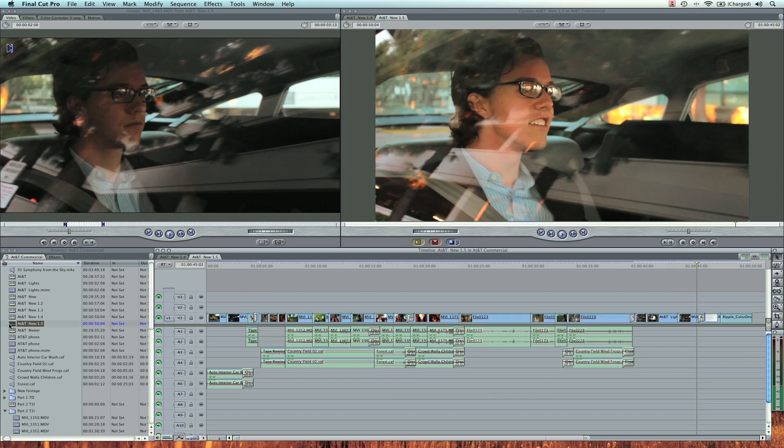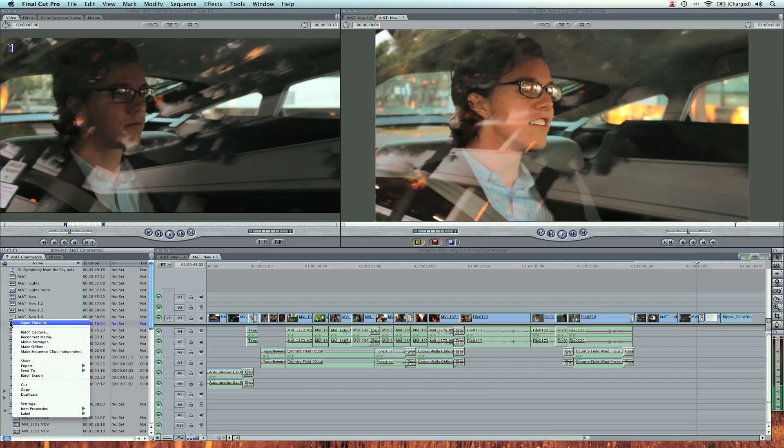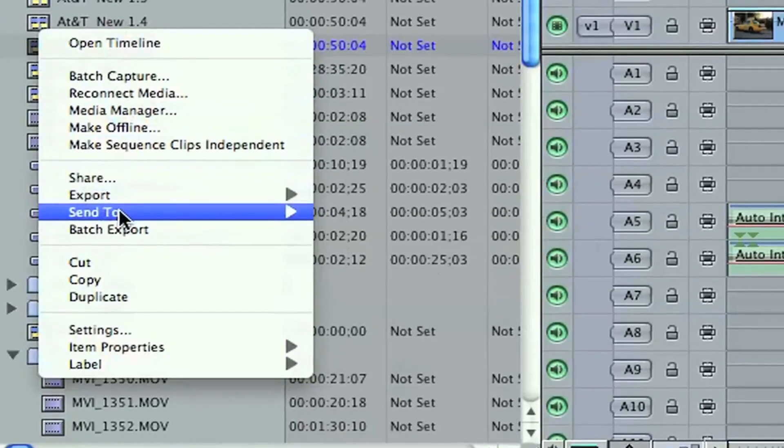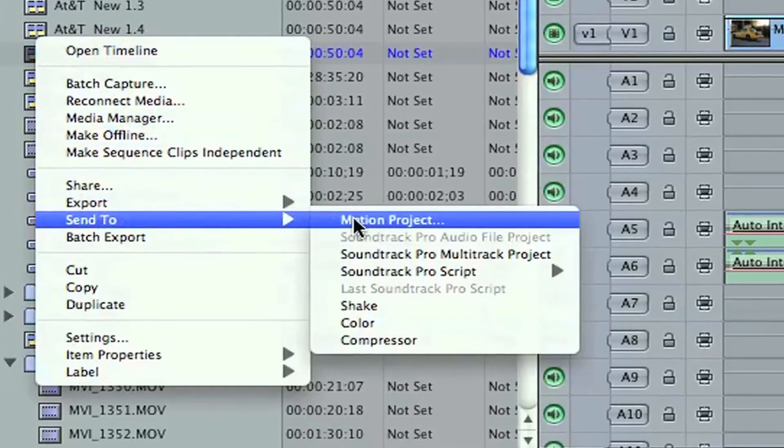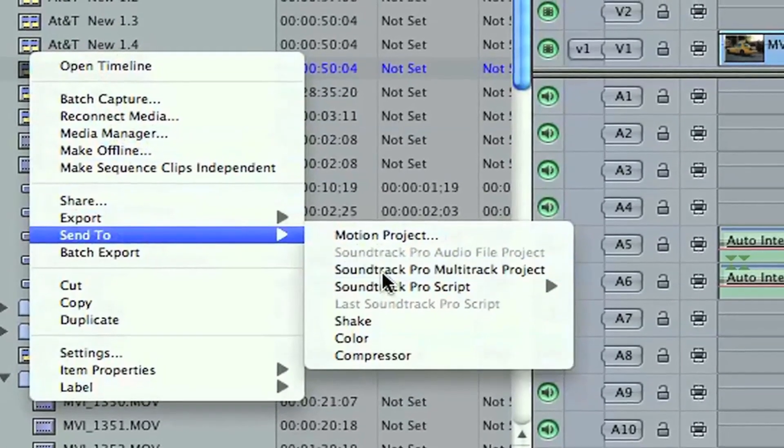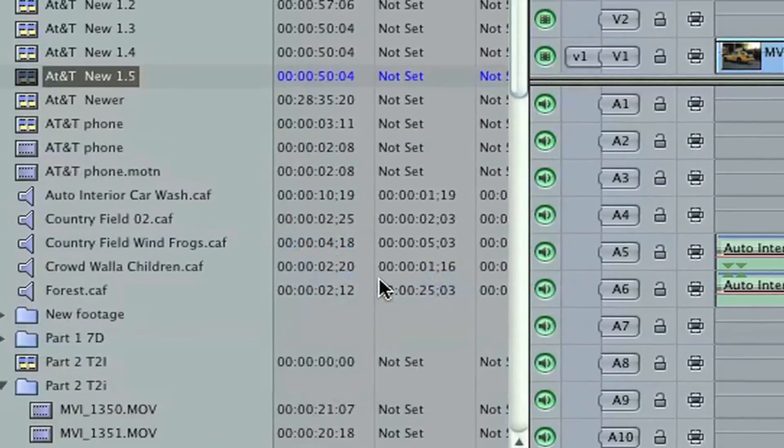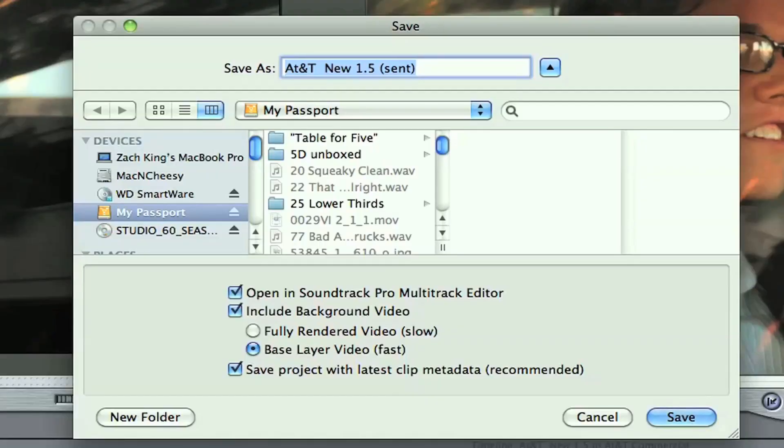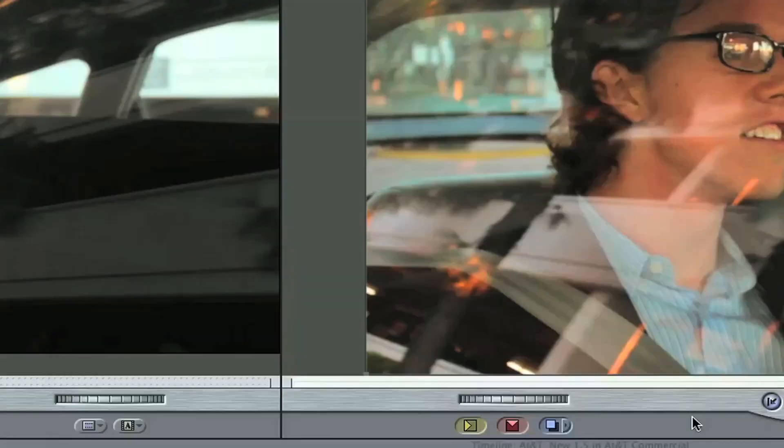I'm going to right click on my sequence. It's called AT&T New 1.5. I'm going to go to Send to Soundtrack Pro Multitrack Project. A dialog will come up to ask me to save it. I'll say yes.